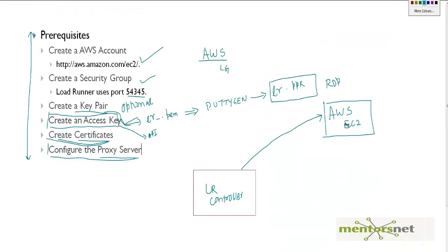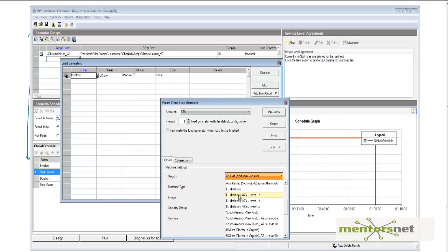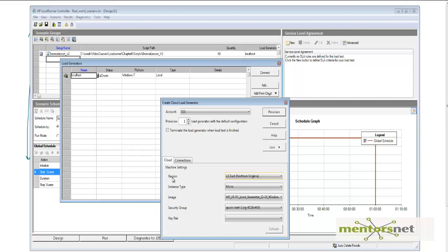The options include which region to place the machine in. The way Amazon AWS works is they have data centers across the globe with machines available in all those locations. For example, there are data centers in Ireland, Sydney, São Paulo, and Northern Virginia. I am going to choose US East — Northern Virginia.